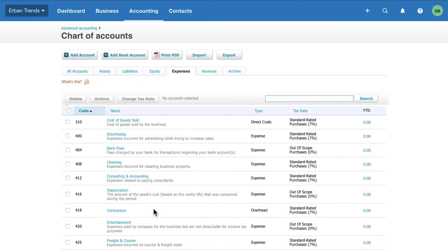Next, check if there are any accounts you won't be using. Remove them to tidy up your chart of accounts and keep only those accounts that are relevant to your business. Click the check box to select an account and click Delete.